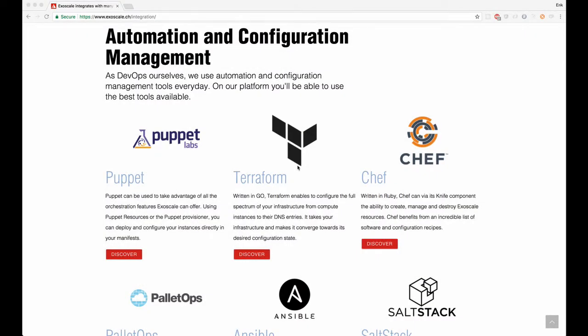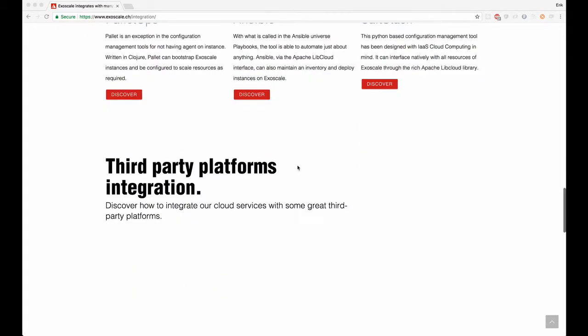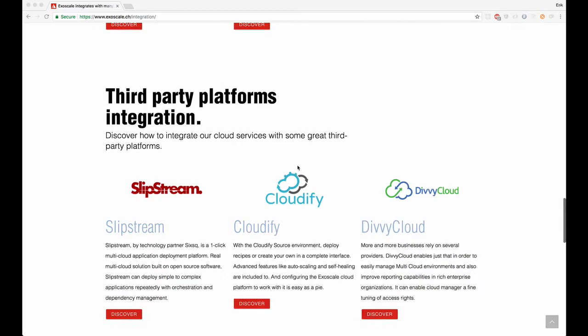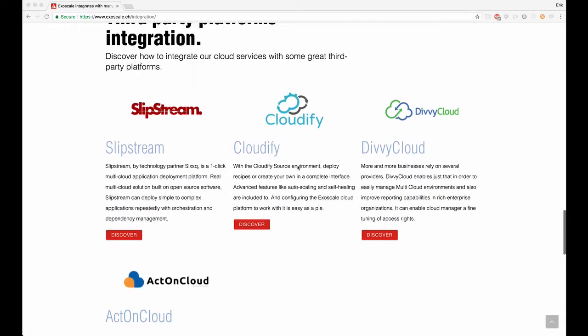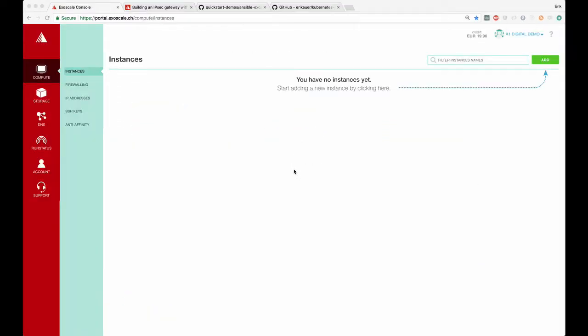If you already have your deployment tool in place, you can use one of our various integrations to create infrastructure and deploy your application.